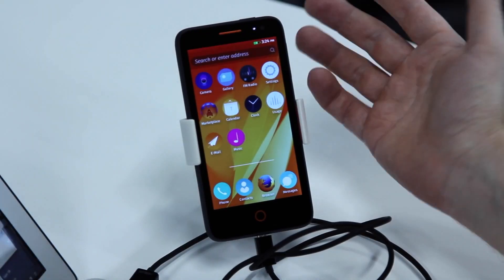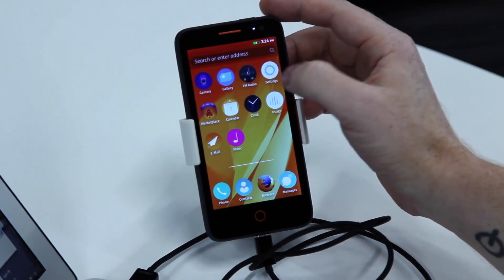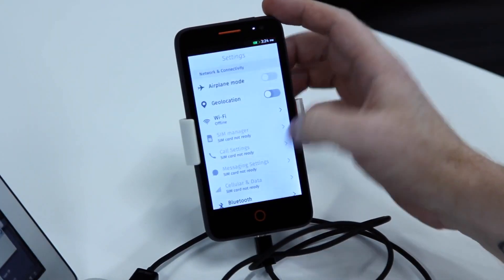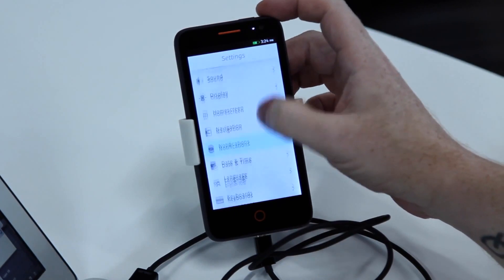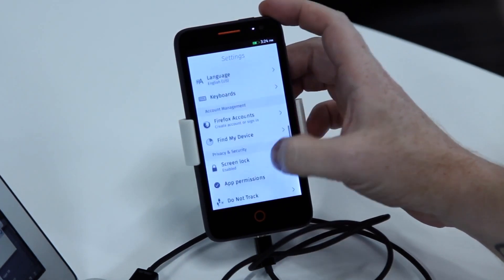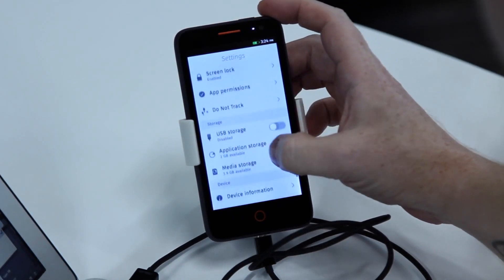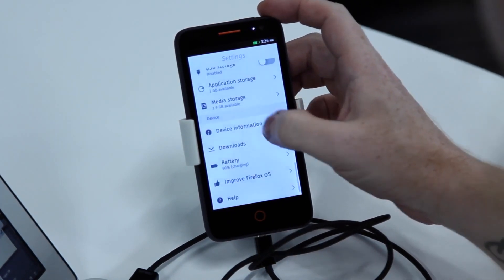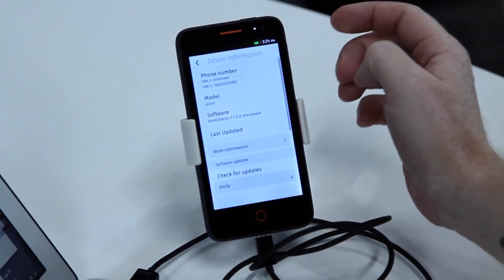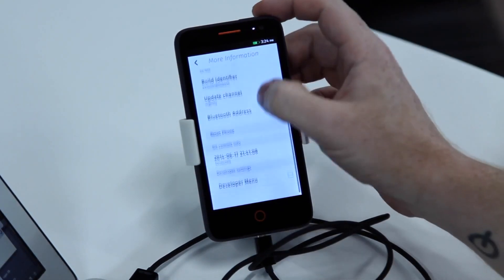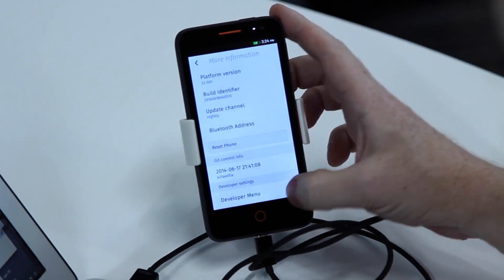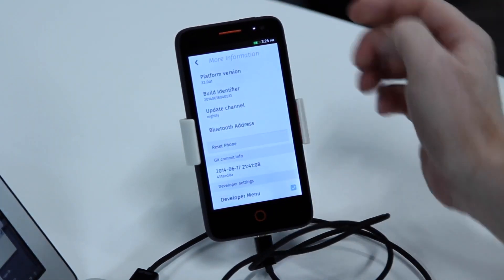To turn this phone into a proper developer phone, you go into the settings and the device information section. Once you're there, you click on more information and then turn on the developer menu.